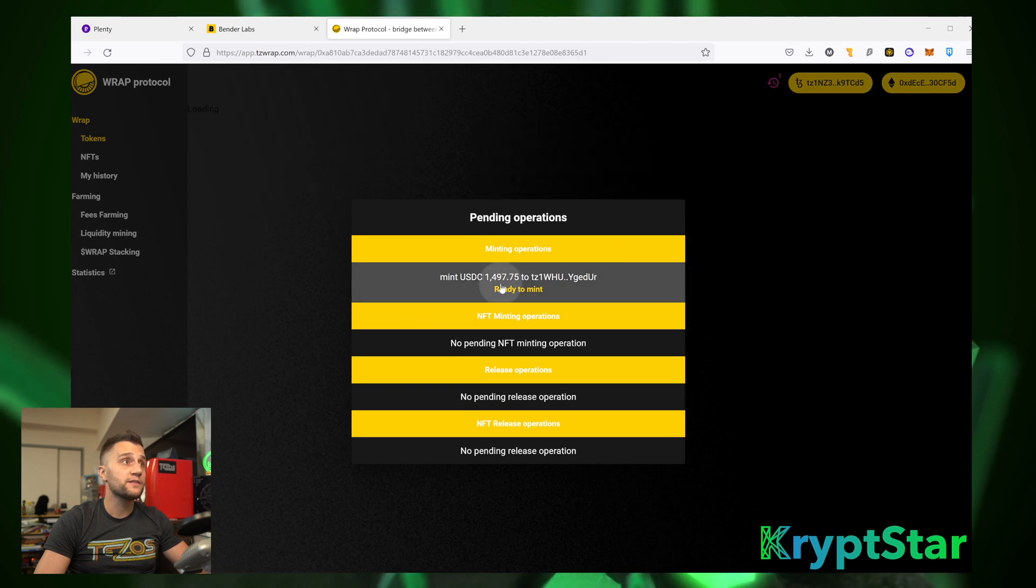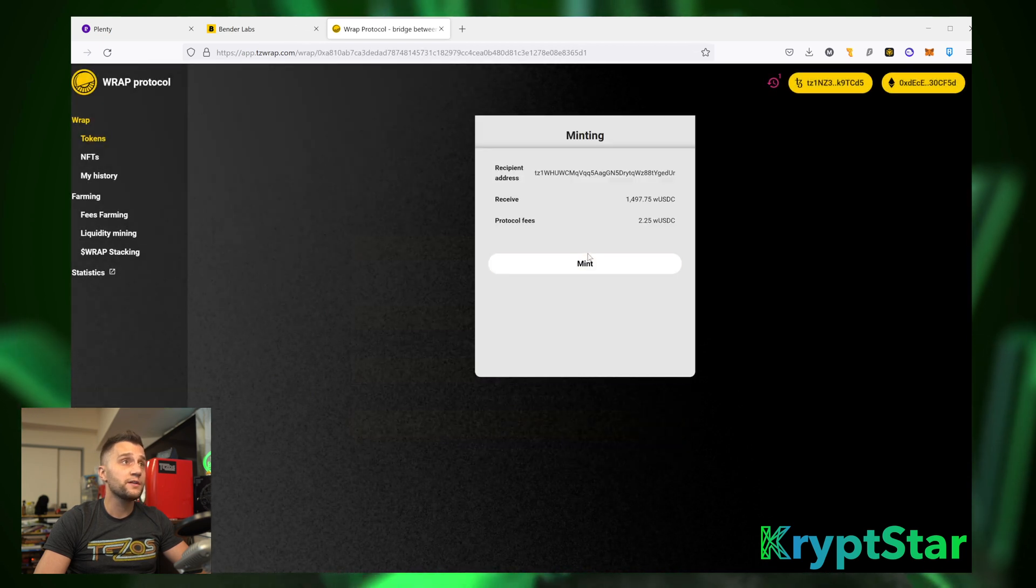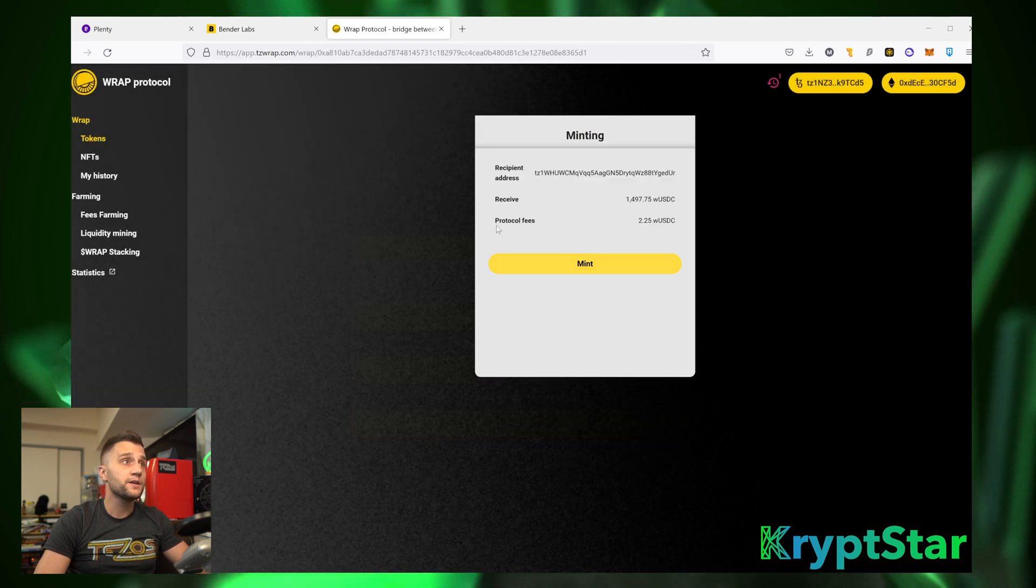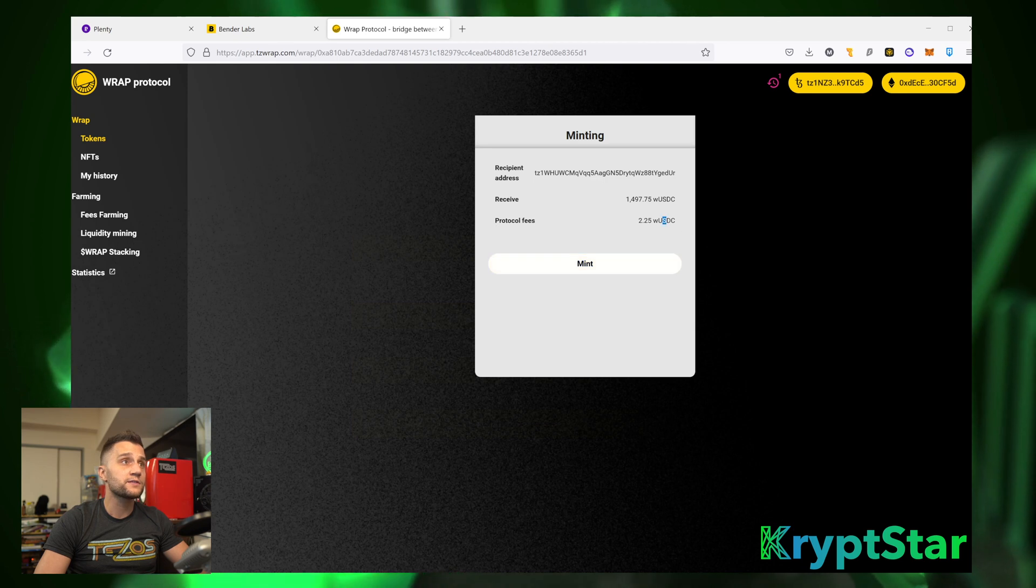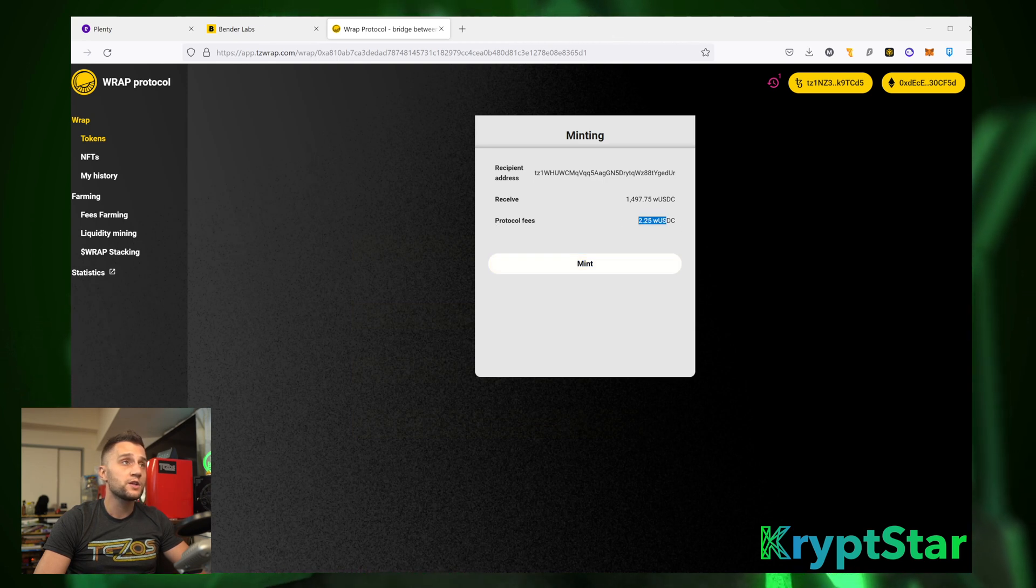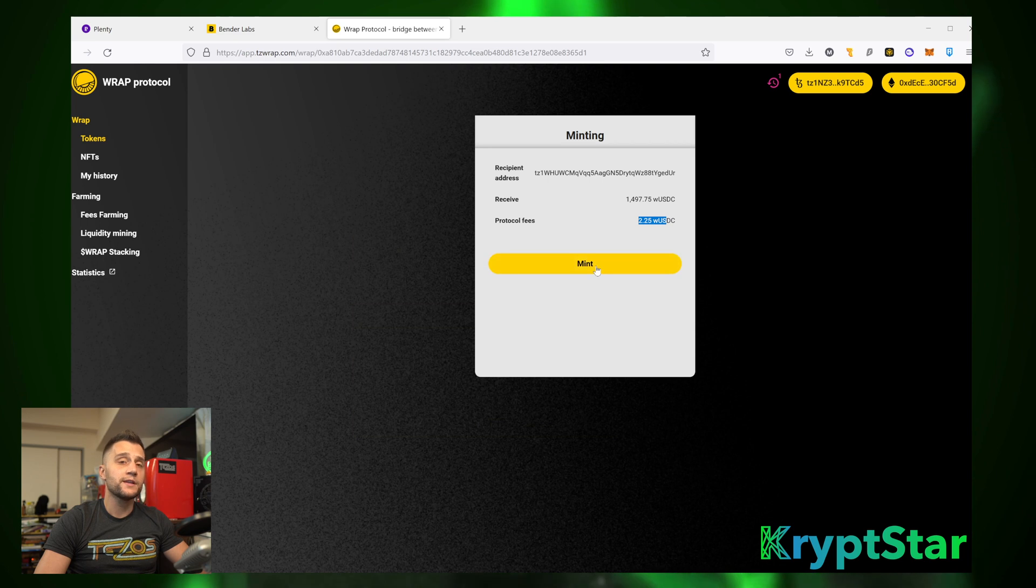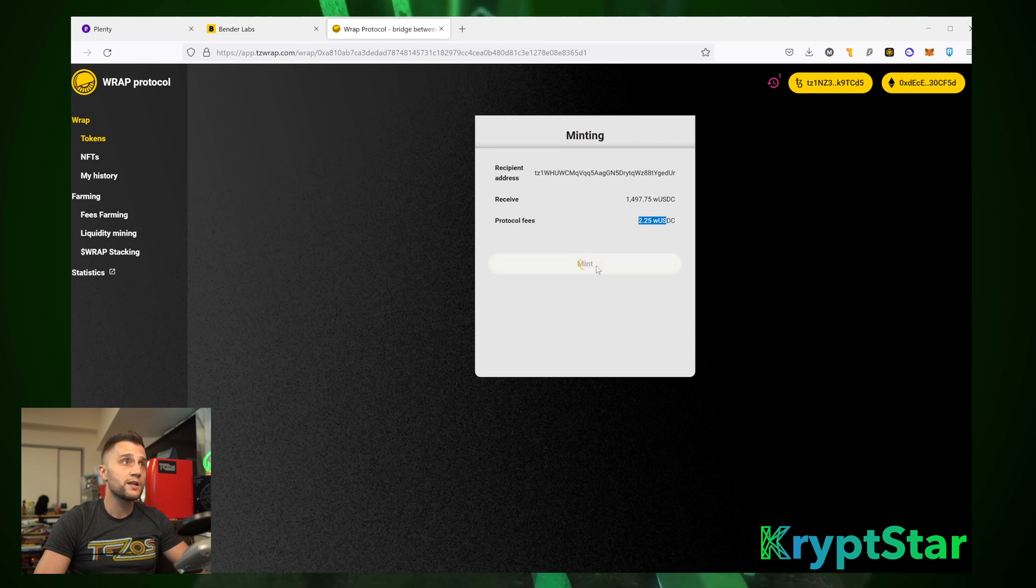And it says Ready to Mint. Then you're just going to press the button, then hit Mint, and you can see there's a $2.25 WUSD fee. And that's going to go to the single-stake Minters. Go ahead and hit Mint.